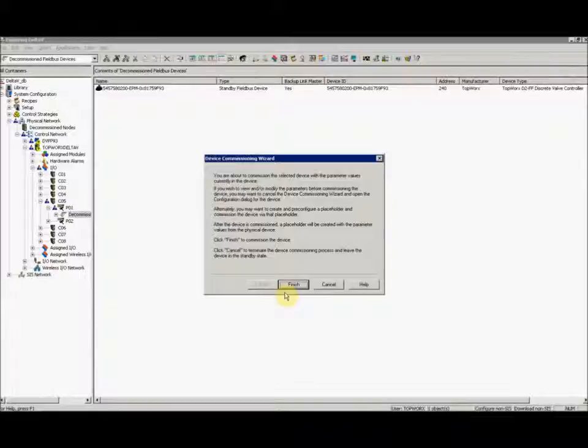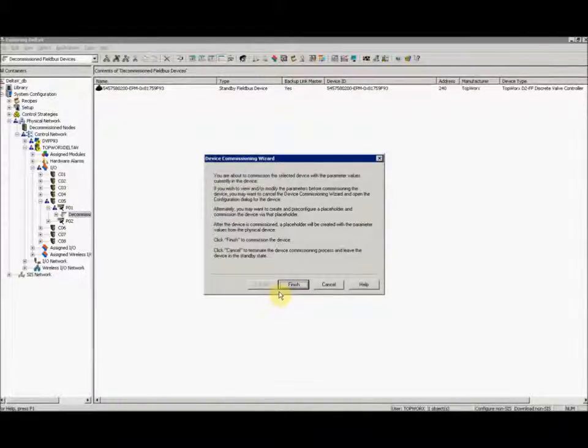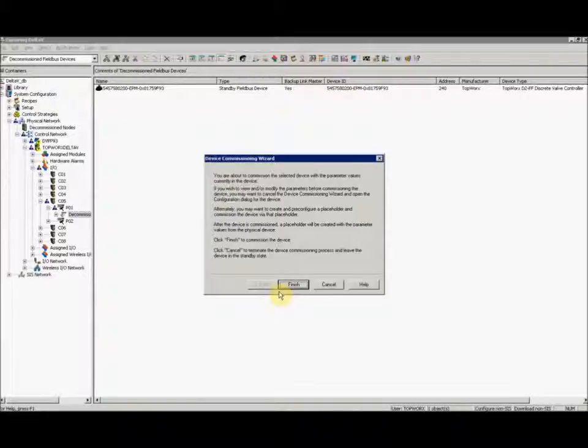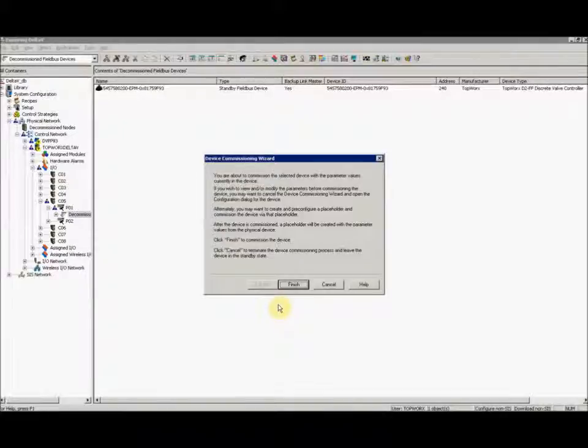A wizard window pops up letting you know that if you have a placeholder set up, you can go ahead and commission this in that placeholder just by dragging and dropping to that pre-configured placeholder.